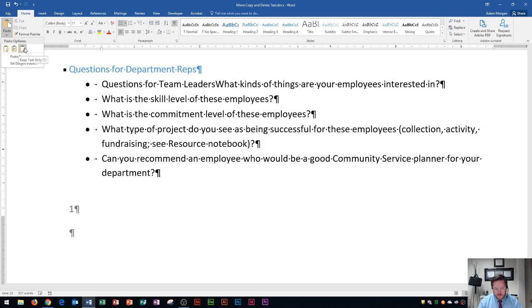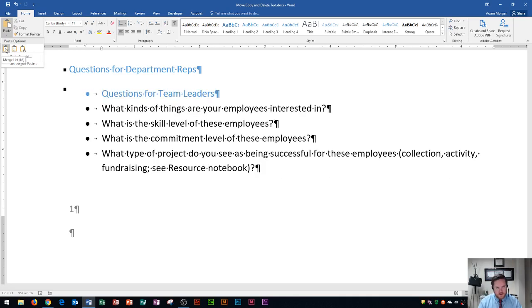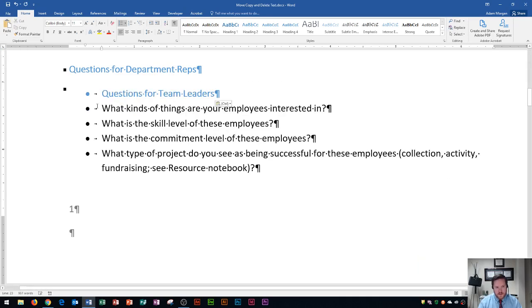From here, I pointed to each one, and I'm going to choose 'Merge List'. I'm going to do the Merge List, and you'll see that it will pop in right here — and that's called pasting. You can do Ctrl+V to do that. A lot of people think paste is Ctrl+P, but that's actually for Print. So it's Ctrl+V as in Victor.